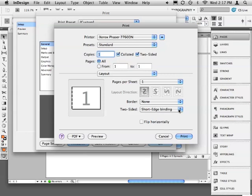Confirm that Short Edge Binding is selected. I don't want to bind the document at its top. I want to bind it on its side.